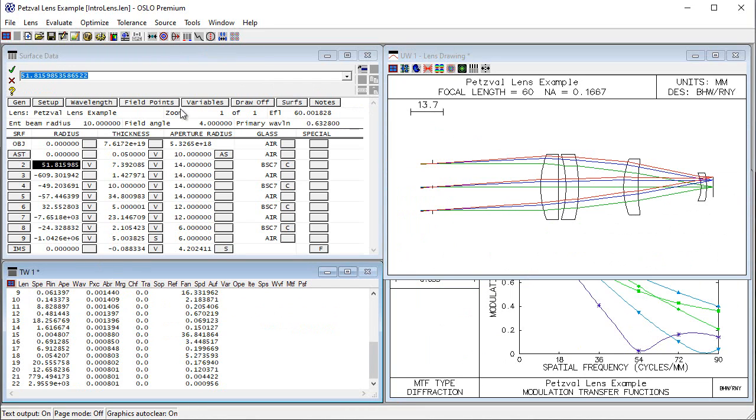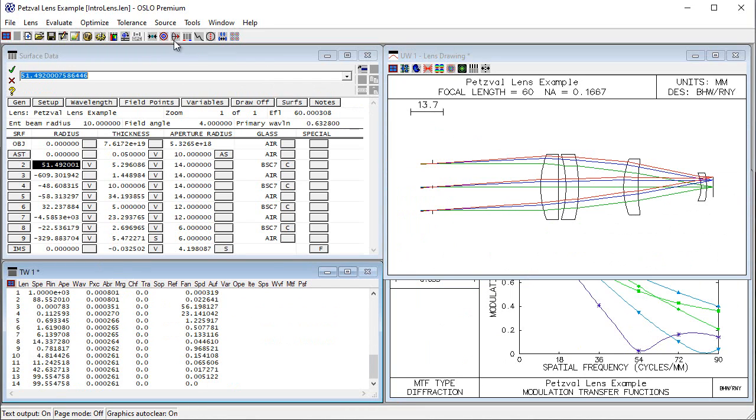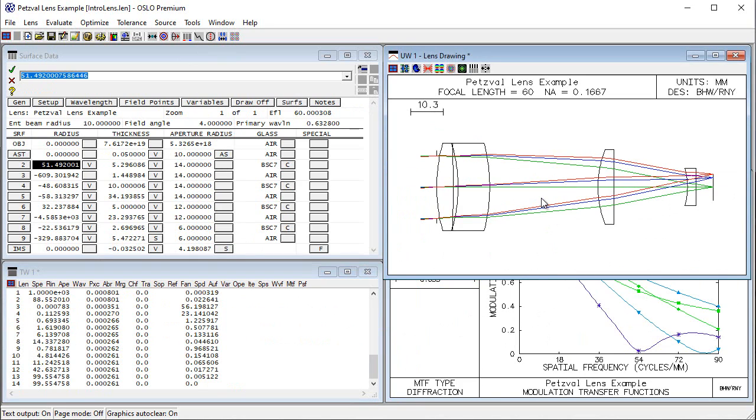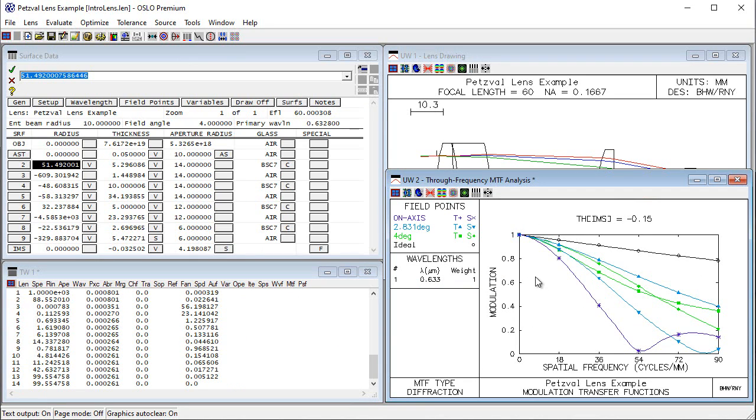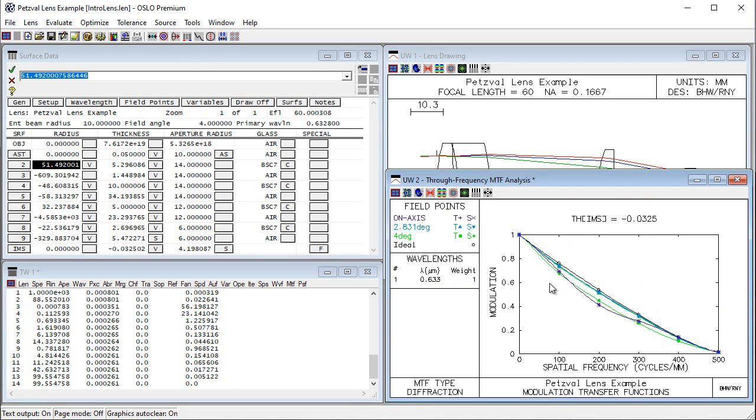We can see that the system has drastically improved. The configuration has changed, and you can see that the performance has changed because the MTF curves are much better.